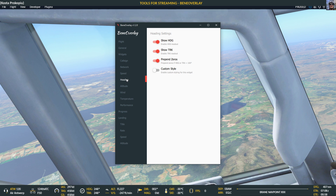For heading, you can show heading, show track, and prepend zeros. For example, if you remove prepend zeros and you have a heading like 48, you'd get '48' instead of '048'. Having a fixed number of digits looks better — that's why I prefer prepend zeros.